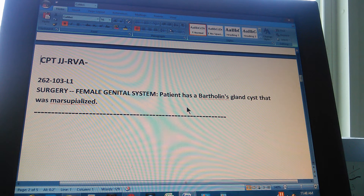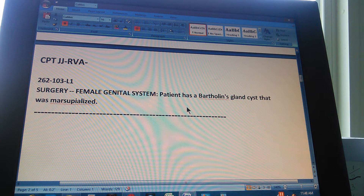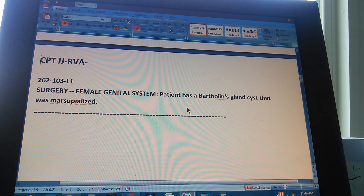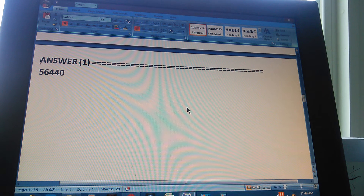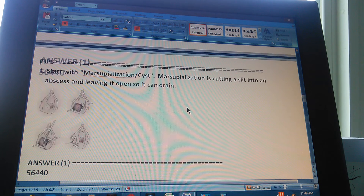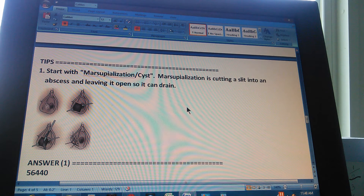That's the procedure. We're going to count to three so you can pause the video and give us the CPT code for this procedure. One, two, three. The answer is 56440. If you got that, congratulations. If you didn't, let's give you a little explanation and a tip.